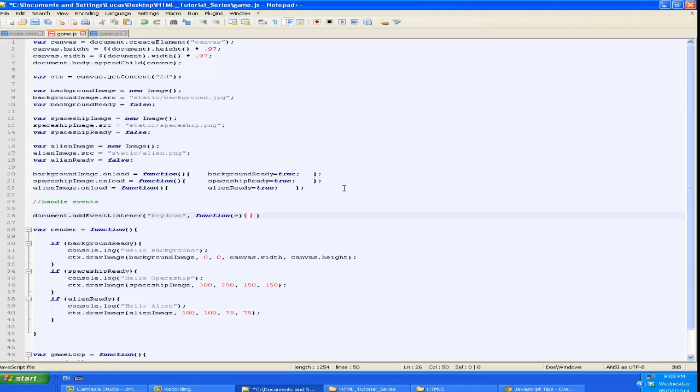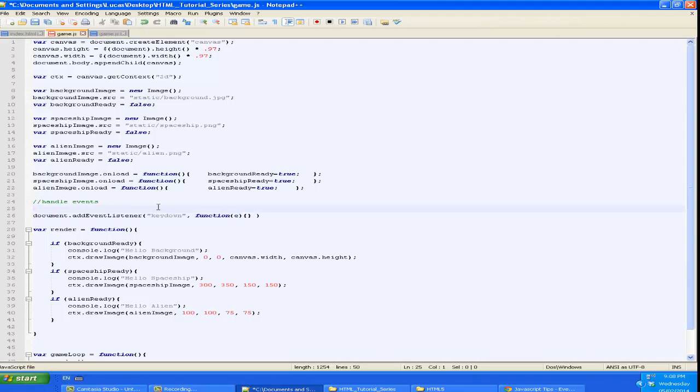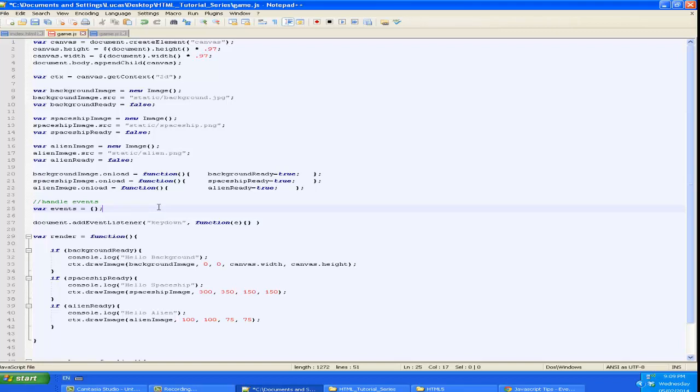Now we're going to create a variable called events. And this is going to be a dictionary. If you don't know what a dictionary is, it's just a map from one thing to another. It could be a map from a string to a number, from an object to an integer. So we just want to keep track of what events have been triggered so far.